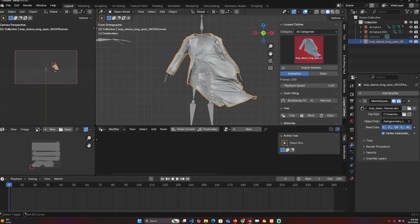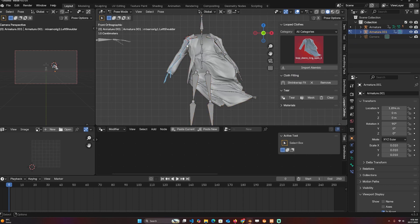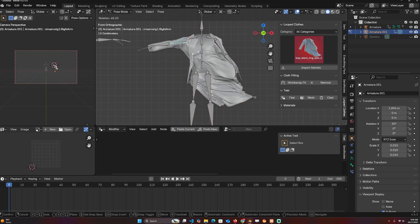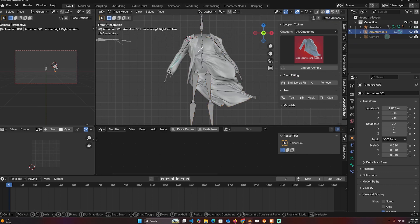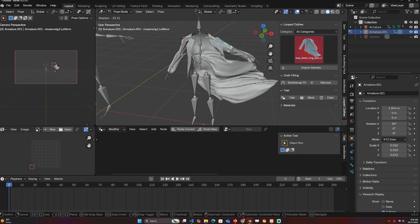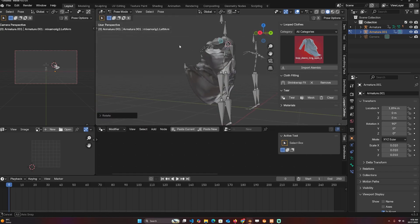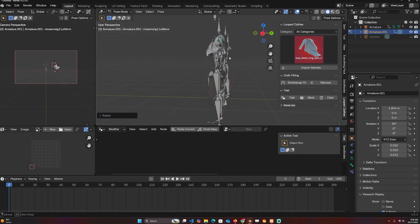Now I have that, so I can just use Ctrl+P with automatic weights. And now if I move this, you can see that this is rigged correctly—this is basically working as expected, although we have some issues with bone weighting.